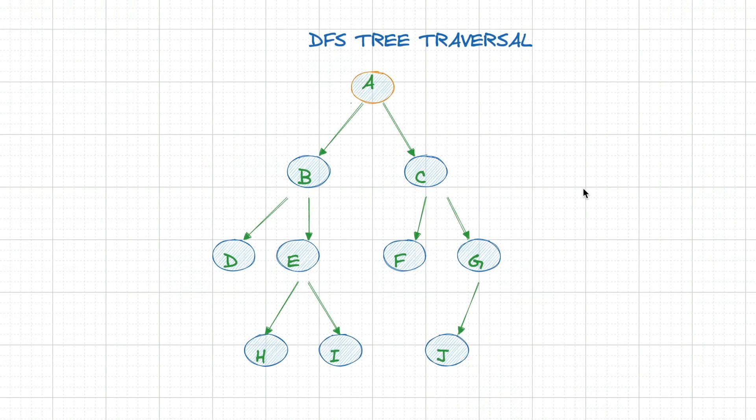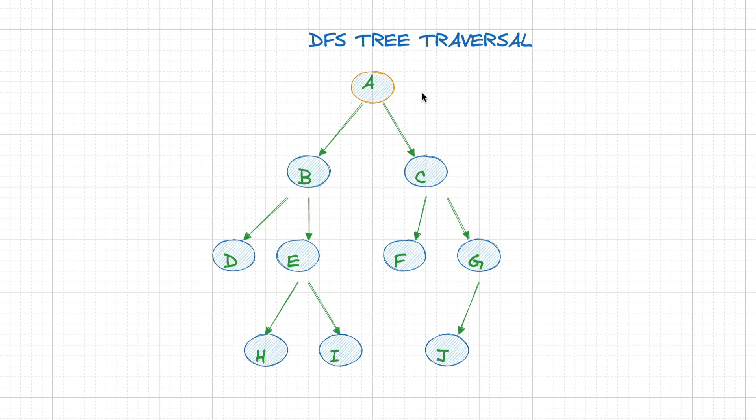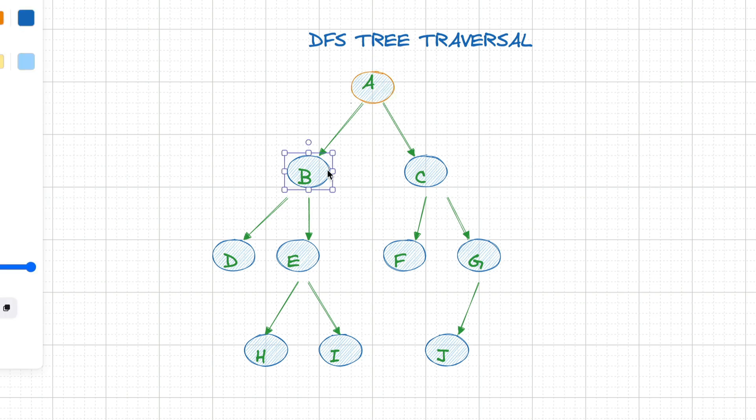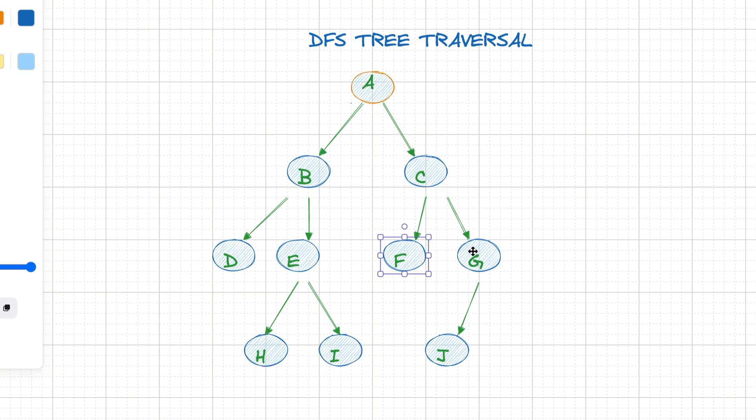The traversal types are named for when the root gets processed. To look at an implementation of DFS, let's focus on pre-order traversal only for now. If we use the same exact tree as before, DFS and pre-order traversal would visit nodes in this order: A, B, D, E, H, I, C, F, G, J.